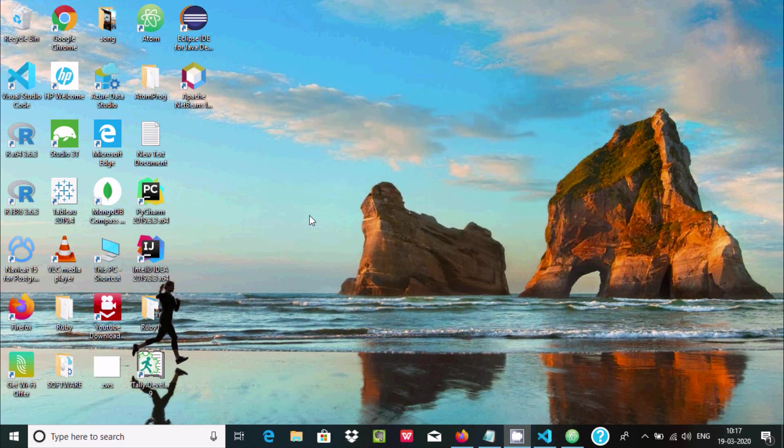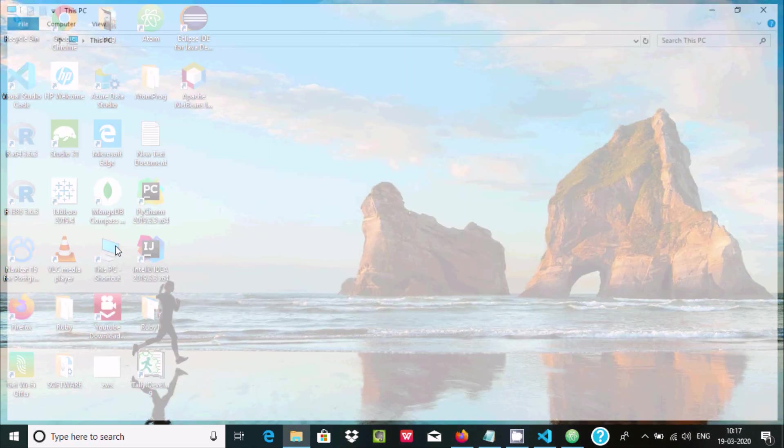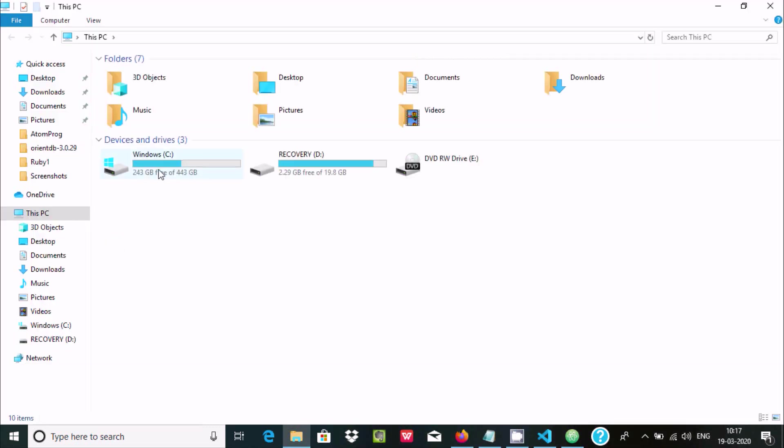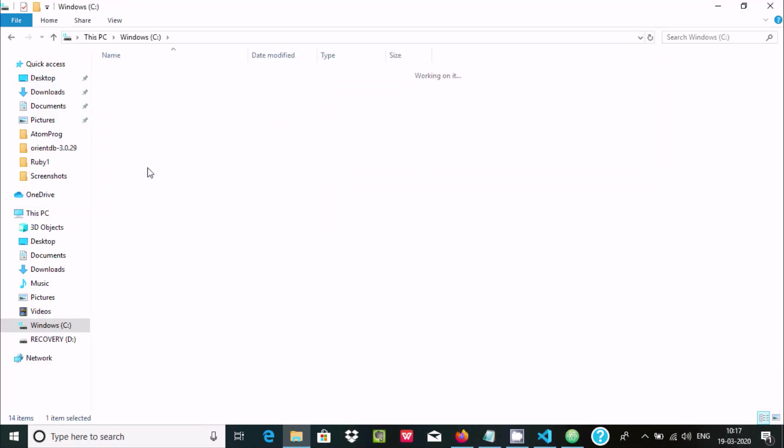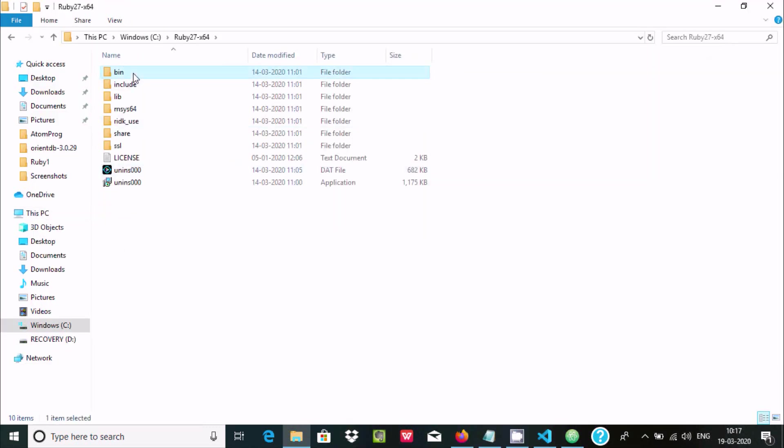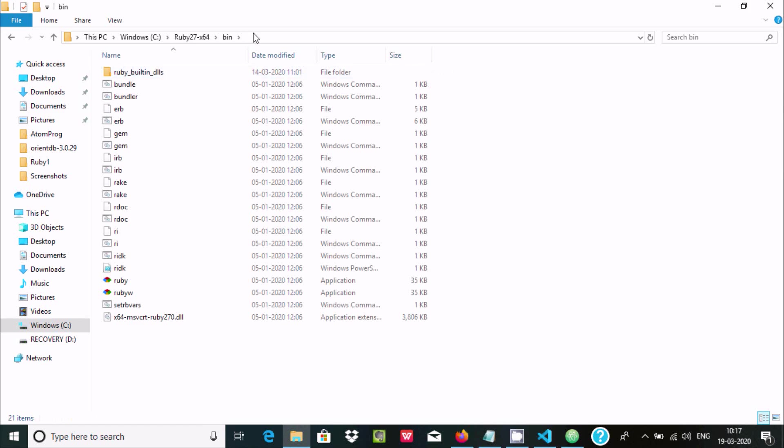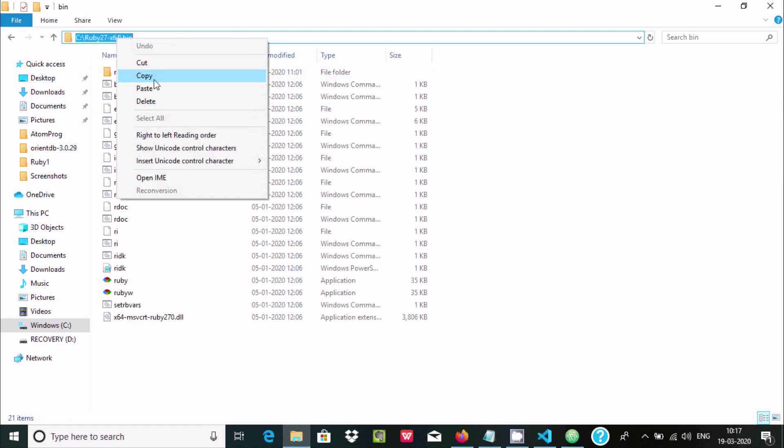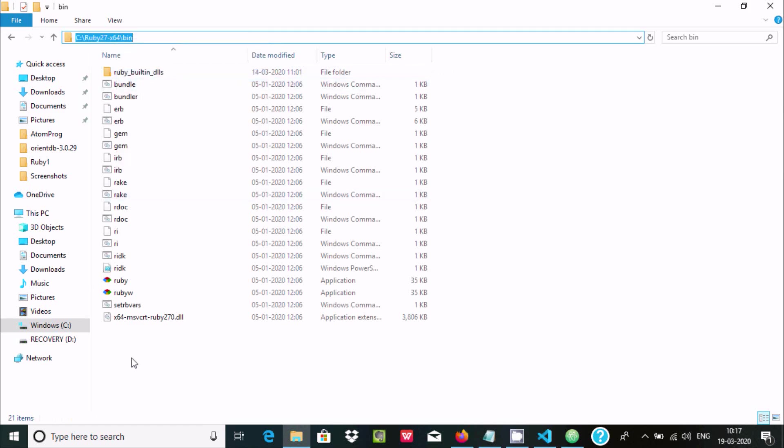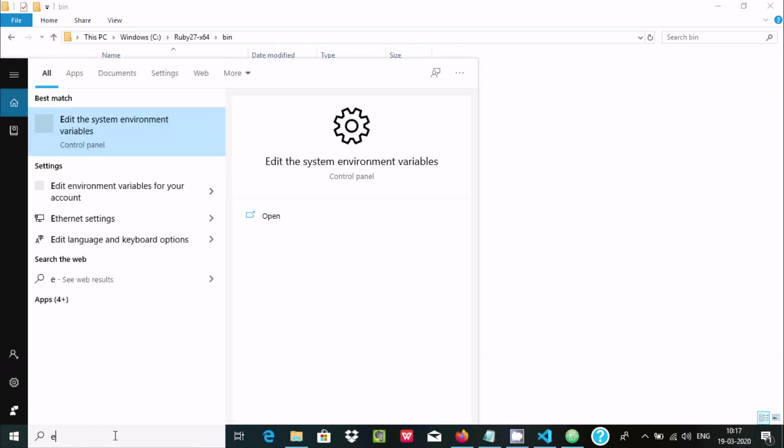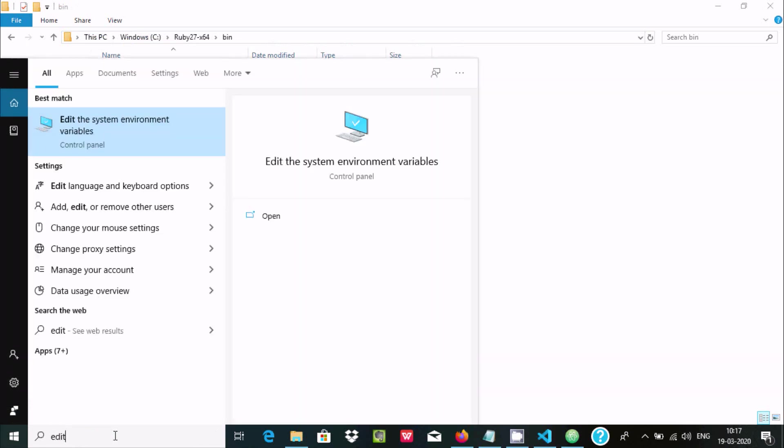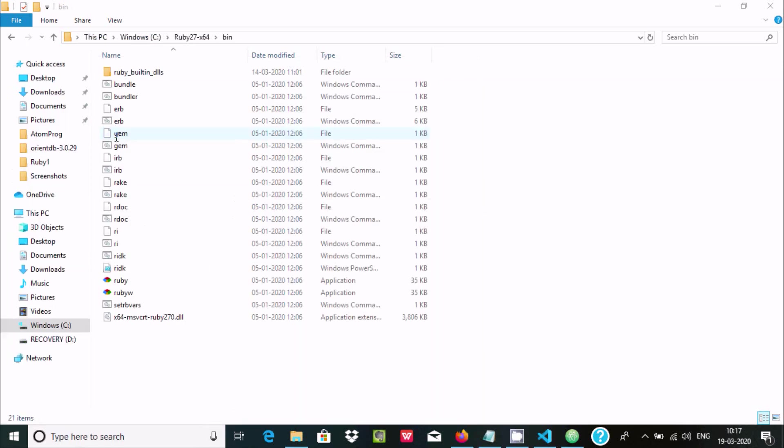First you search the place where Ruby is installed. I installed it in C:/Ruby. Copy this location and add it to system environment variables.